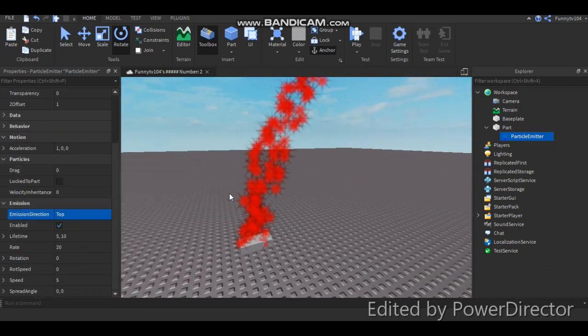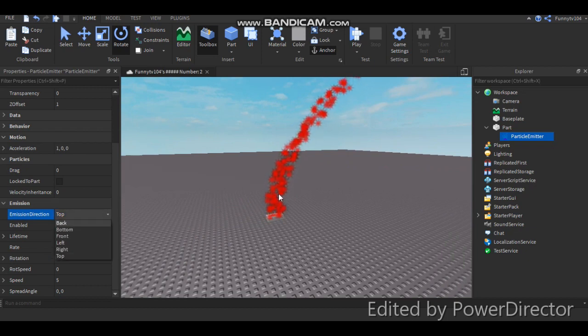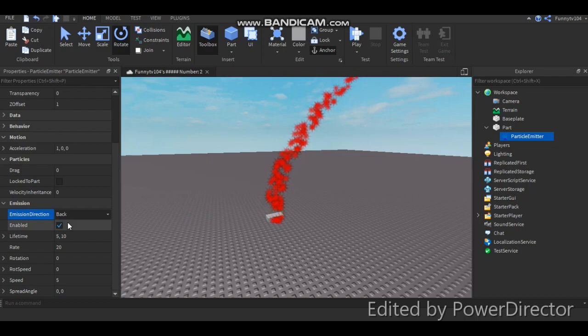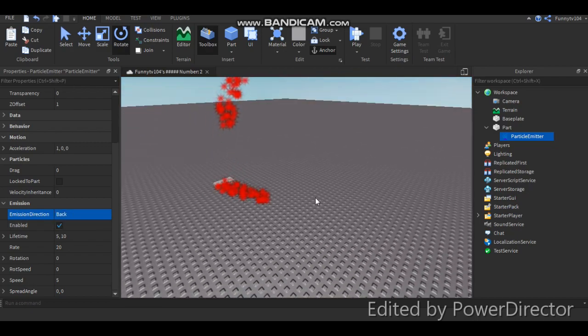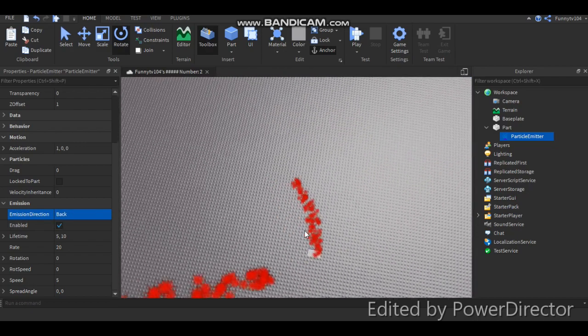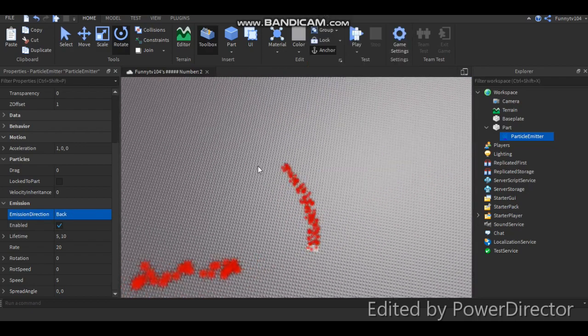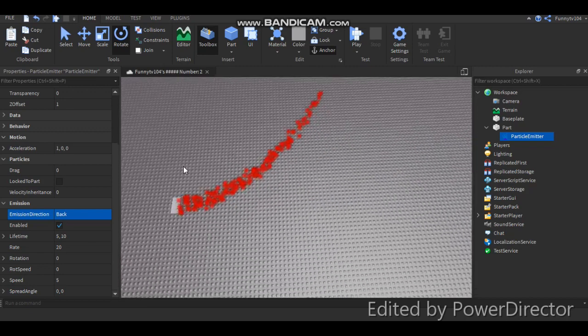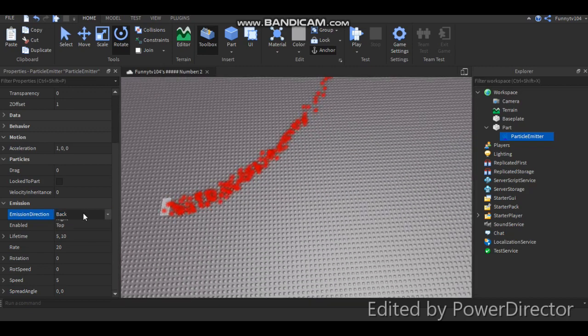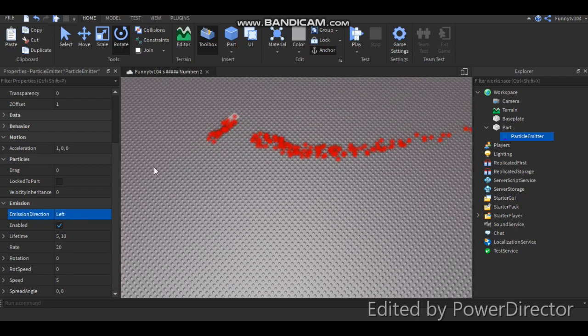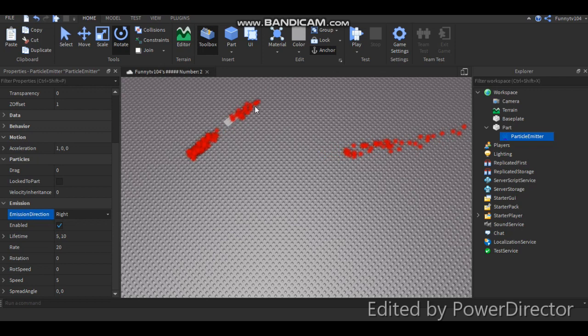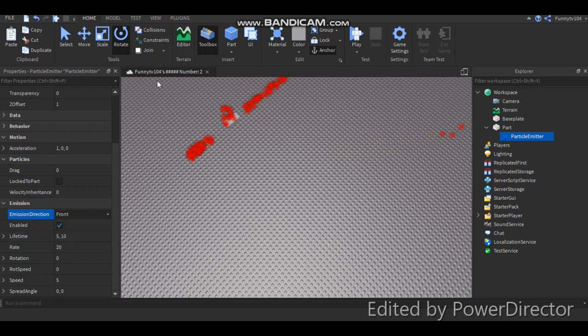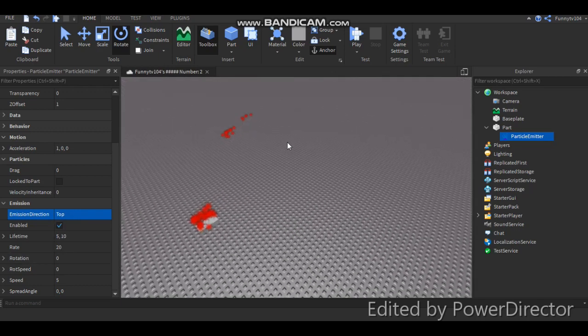Emission direction. This is going to tell which direction it's going to come from. So right now it's going from the top of the brick. You can go from the back, which is right here. It's going to start going this way, and if you look up, you can see it going that way. And you can make it come from like the left side, which is over there. You can make it come from the right side, which is over there. And you can come from the front, which is over there. And it can come from the bottom, because it's going to come from there, because we can't see it. I'm just going to keep it on top.